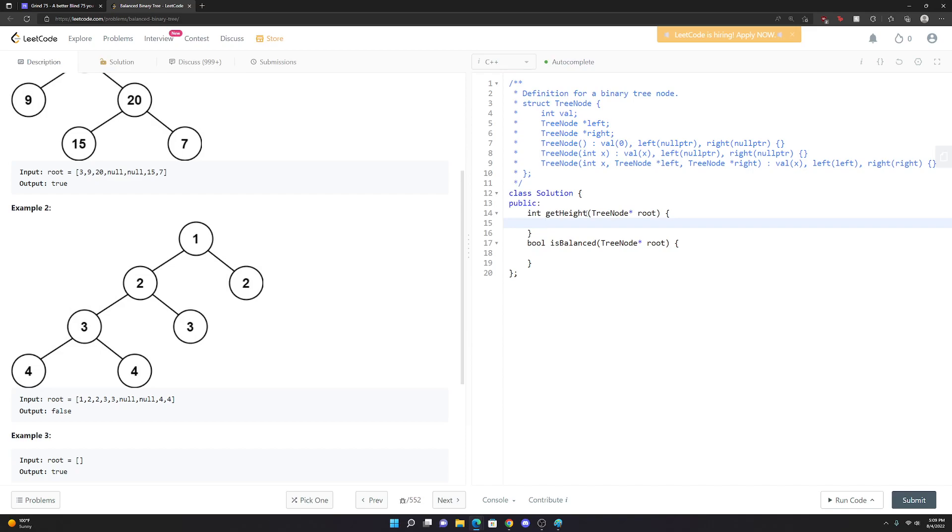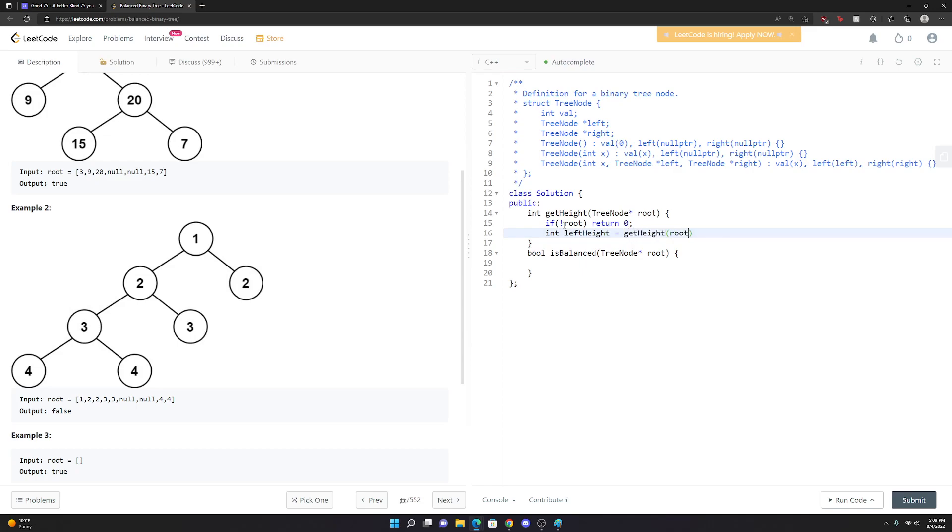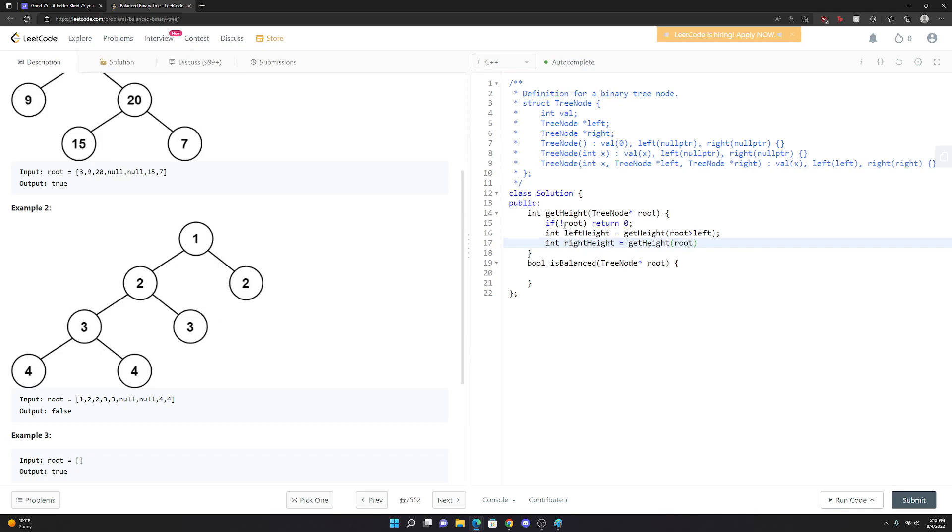It's pretty easy to get the height of a tree. We're going to say, if we don't have a root, we'll just immediately return zero. And then we want to get the left height and the right height. So we'll say int left height, that's going to equal a recursive call to get height and we'll pass in our left child, because we want to go down the left side. Then int right height, we're going to do get height of the right - we're going to pass in our right child.